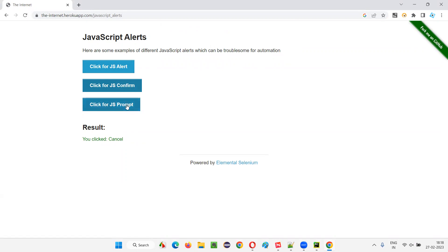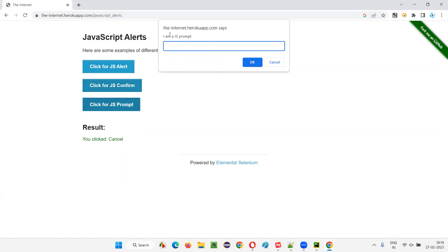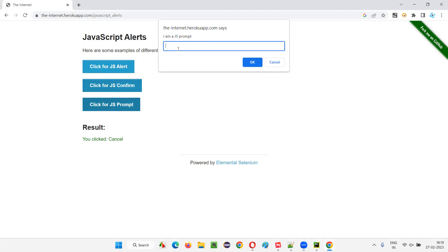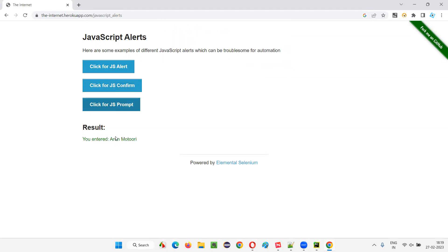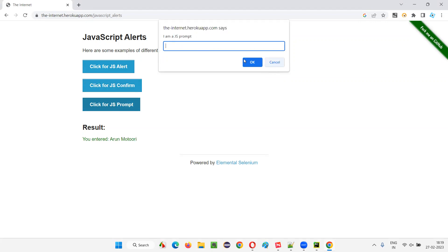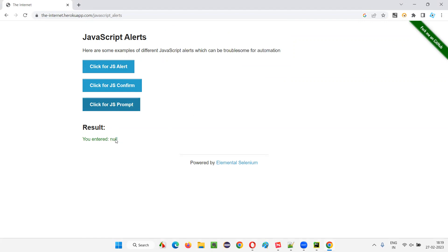Coming to the prompt, it's even more different — it's an upgraded version of the confirmation alert where it will also take data input from you. For example, if I click on this, you see it looks similar to the confirmation alert with OK and Cancel buttons and an information text, but in addition there is a text field where you can enter some text. I can enter my name here, and if I click OK, my name will be printed.